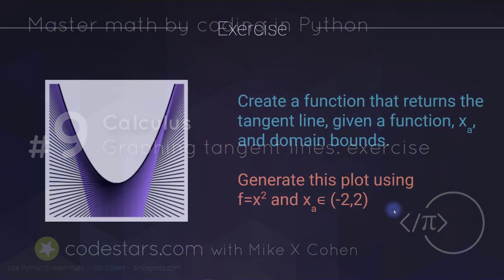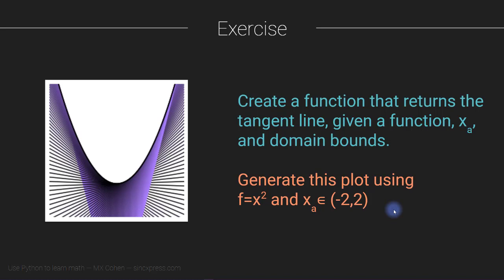This video contains the exercise that follows up on the previous video on computing tangent lines. So if you haven't already watched that video, then it's probably a good idea to go through that video before going through this exercise.